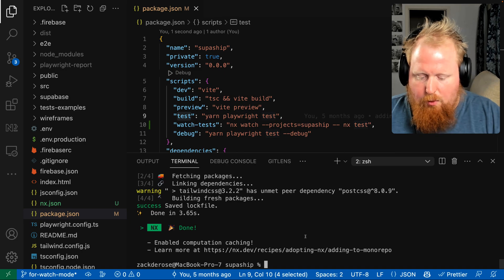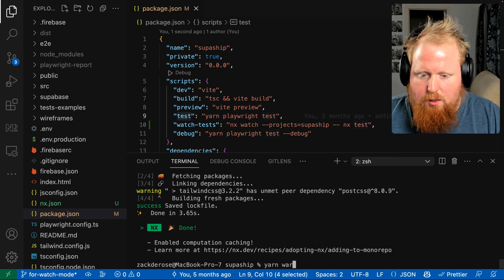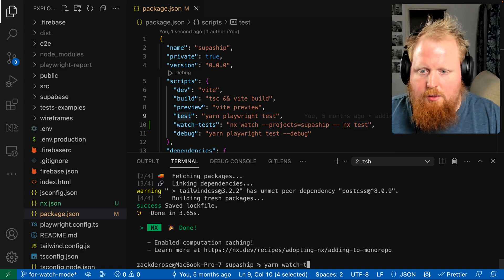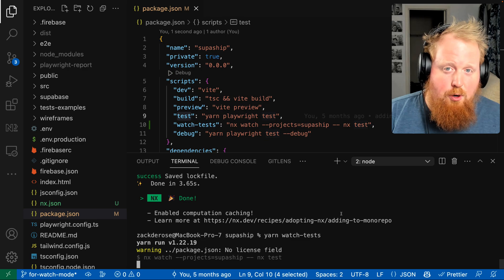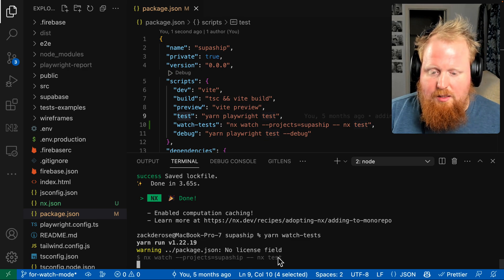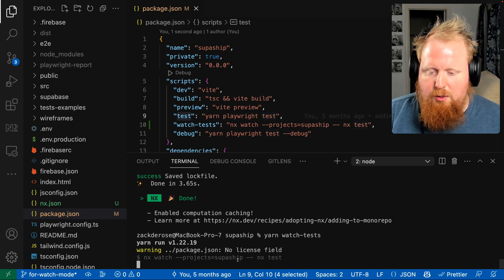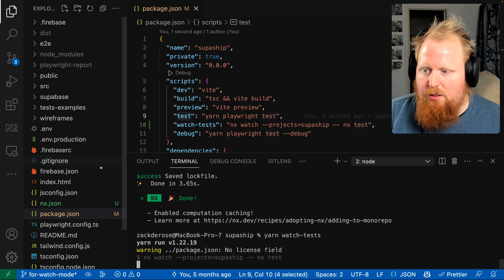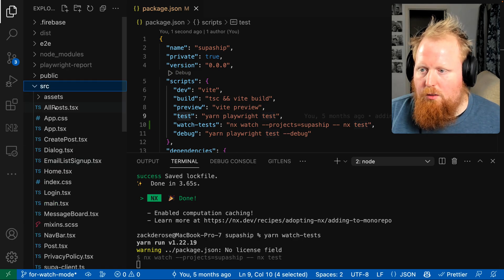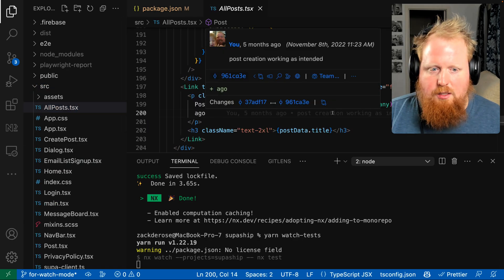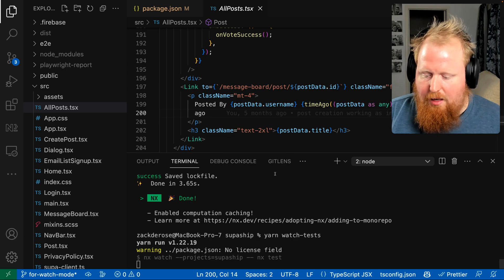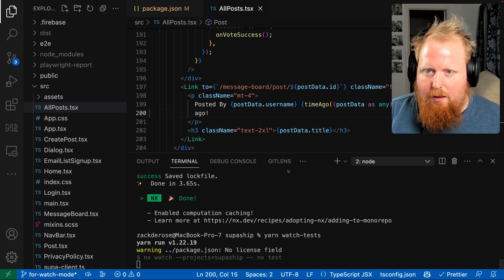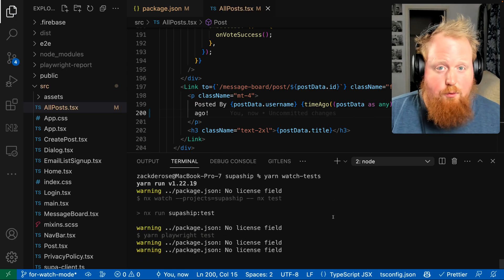I'm going to hit save, and now we're going to run yarn watch tests, and that'll put us in watch mode, so we'll wait until a file belonging to our superships project changes. Let me go ahead and jump into our source file. I'll just add an exclamation point to this random line inside of our app. I'll hit save, and that will go and run our tests.